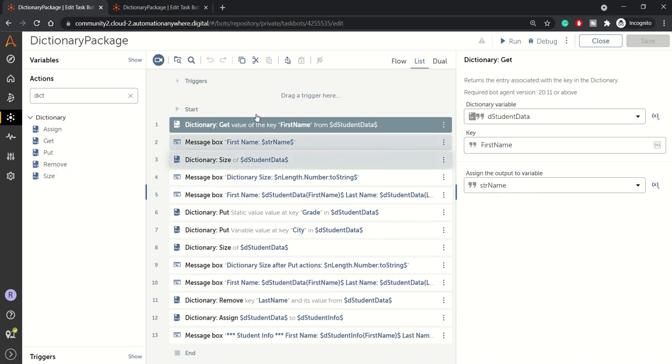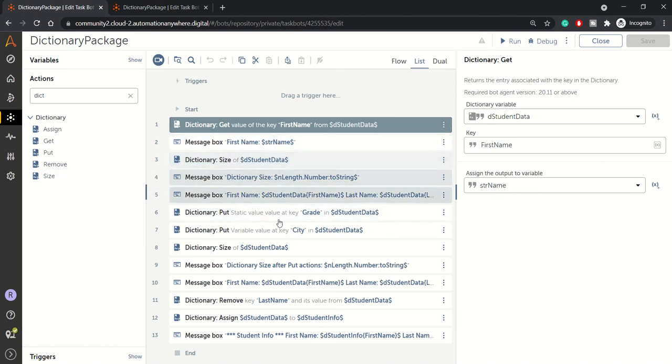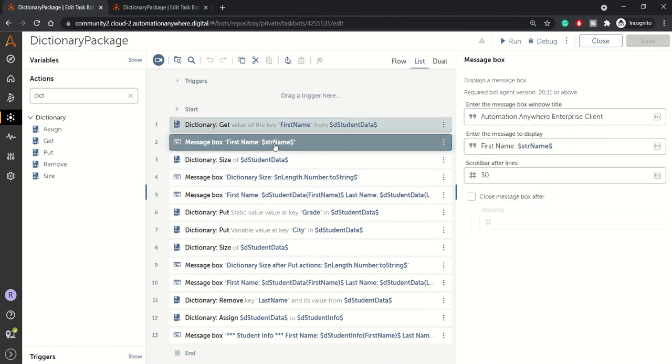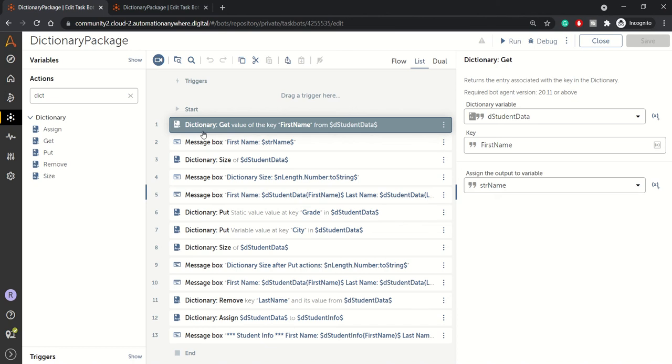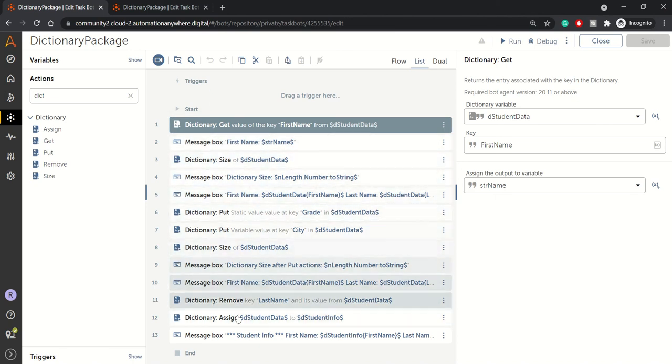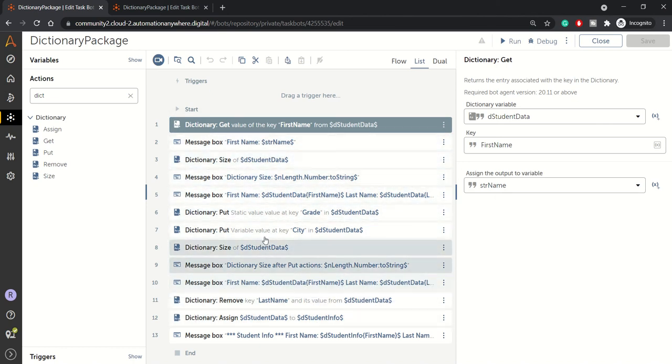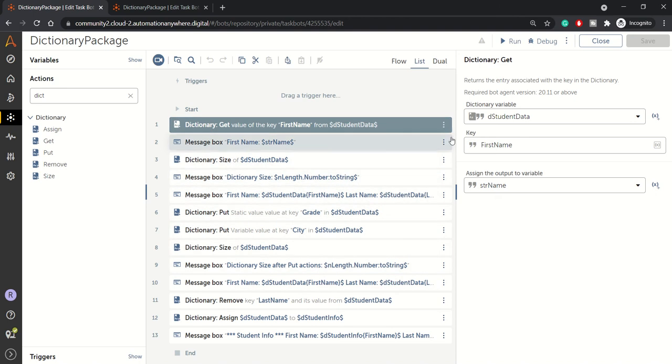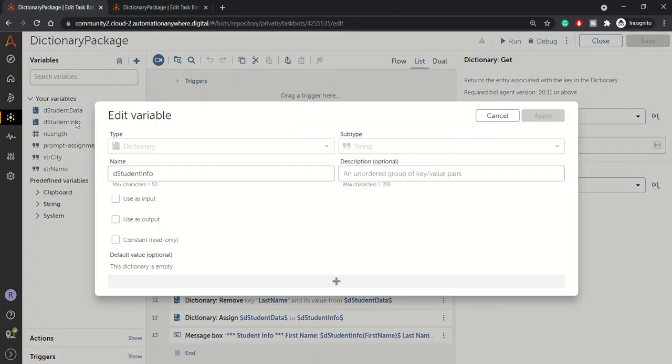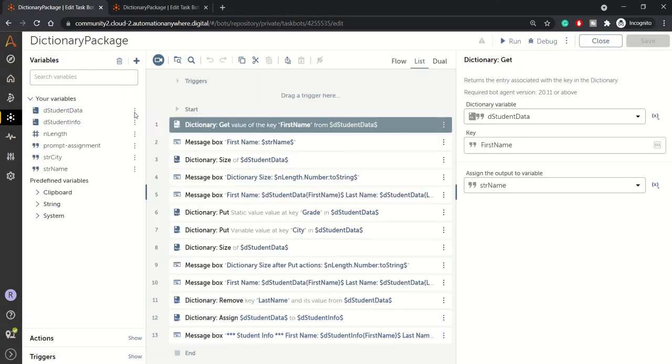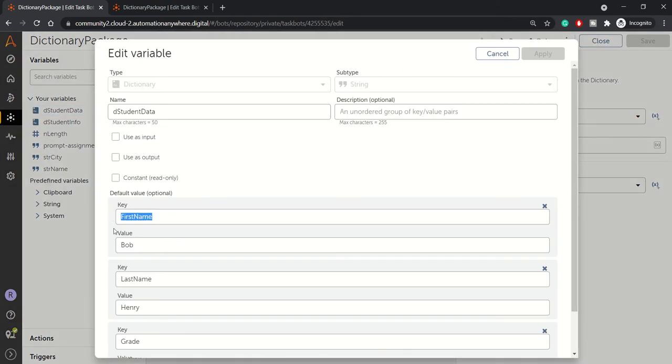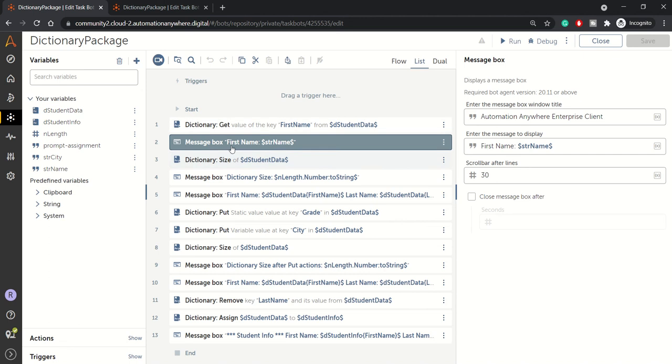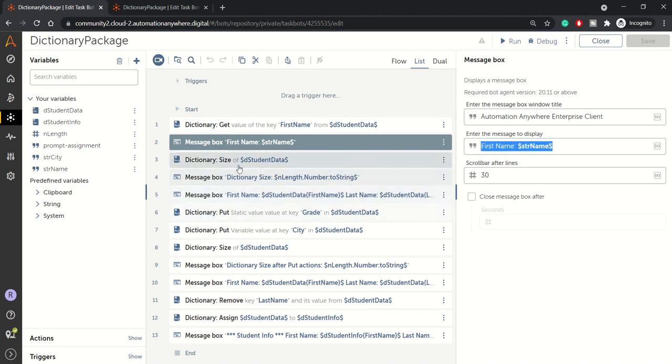So in the interest of time, I have already built this small example just to demonstrate the way how you can use these actions. So first what we are doing, I'll give a quick walkthrough what we are doing here and then we'll run the program. So first we are trying to get the value from the student data dictionary and we are trying to retrieve the first name. So first name is the key and it will retrieve the value, whatever is there in the first name key. So we have seen that dictionary variable and in first name we have Bob. So Bob will be retrieved and will be stored in the str name and then we are displaying that in the message box.